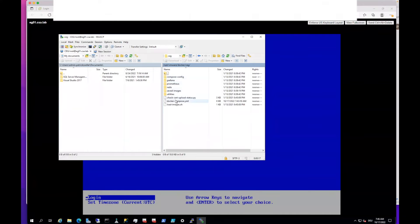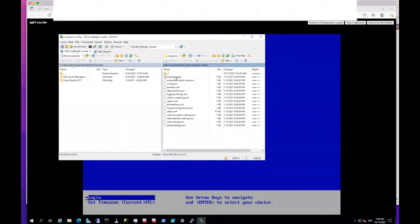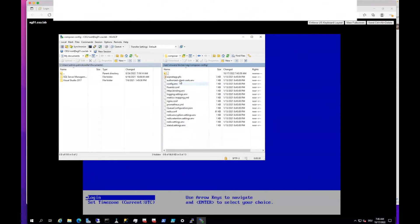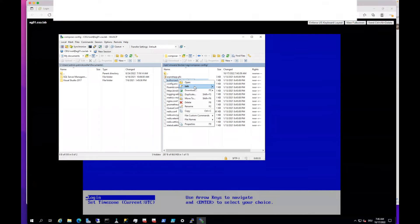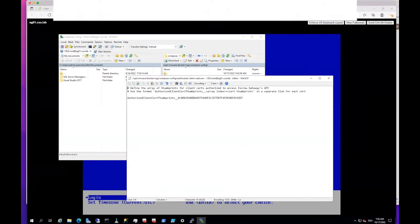First of all, here's the compose file. If you want to change some things for the compose file, that's here, but also there's the compose config. There you can add the configurations. In this case, we need to go to the approved client and edit the certificate.